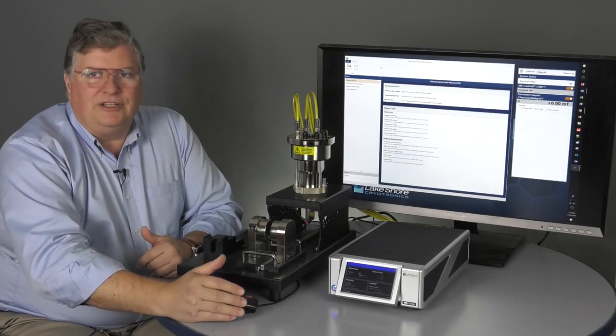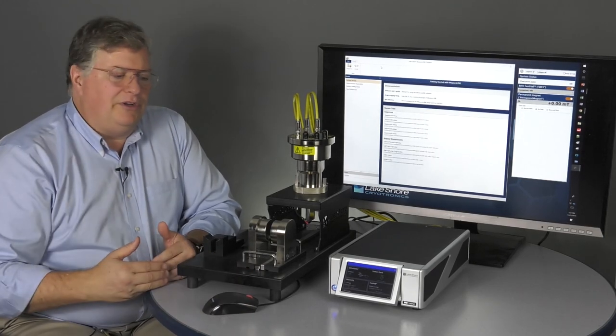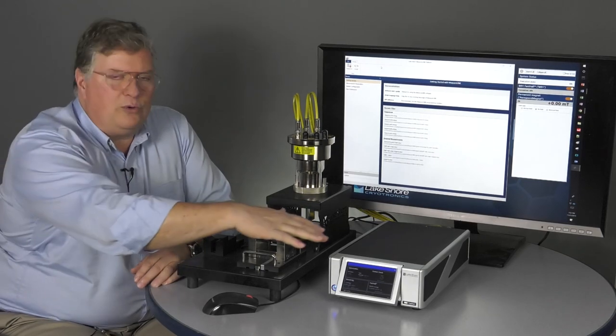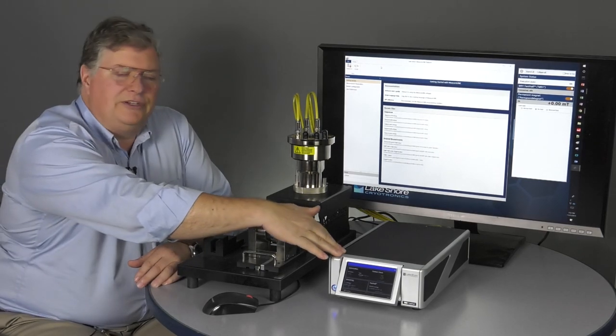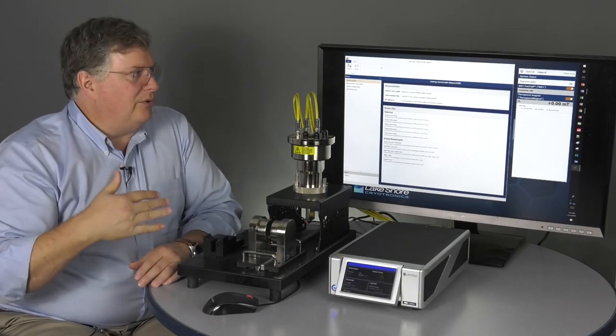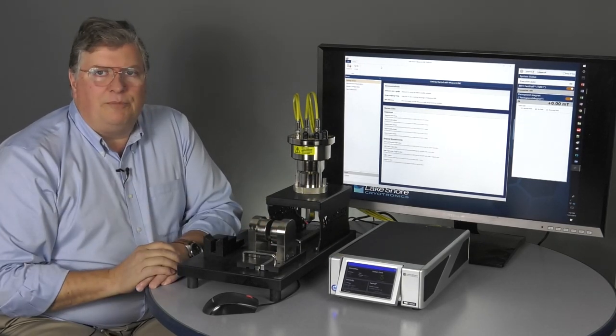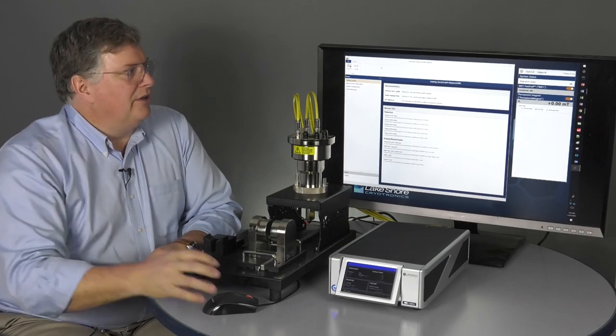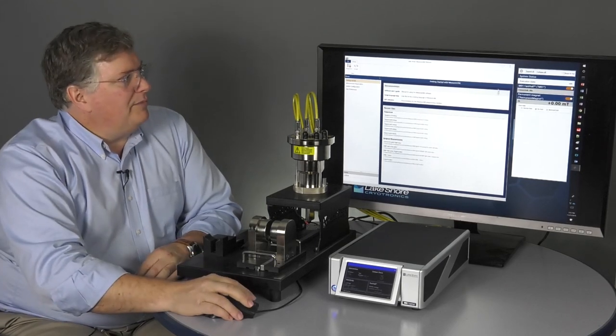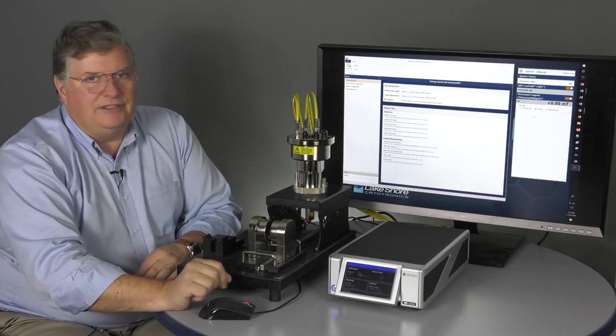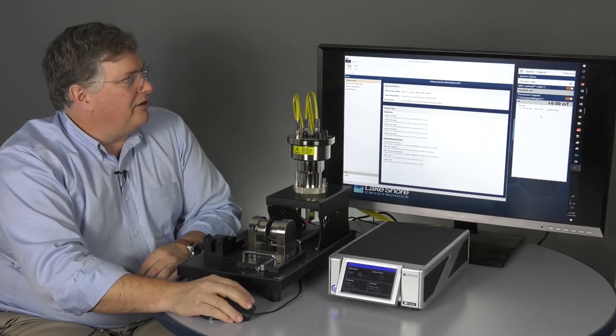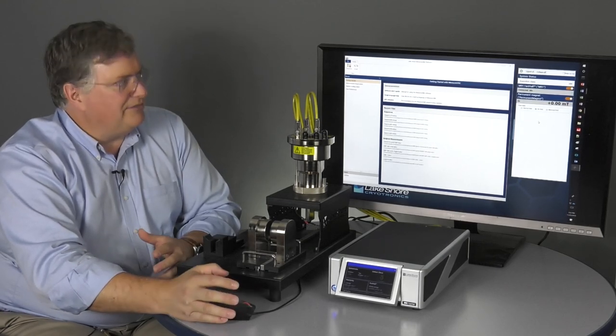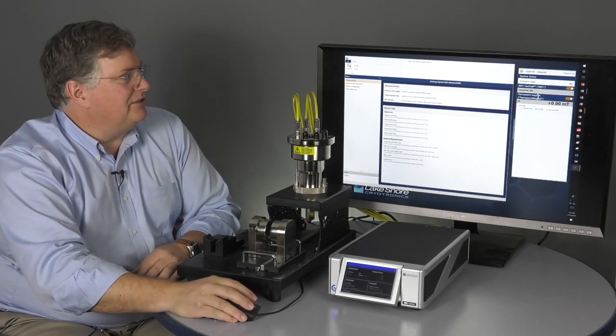The nice thing about MeasureLink is we've built it on a number of drivers for our own equipment, so for the Lakeshore M91, but also we can integrate third-party equipment with the universal driver. So, all of the equipment that we're using in the test can be listed in this monitor pane. We can change the configurations and have different configurations.